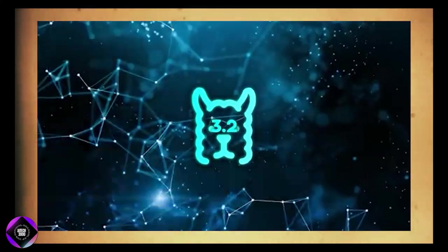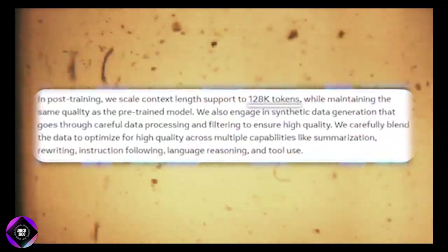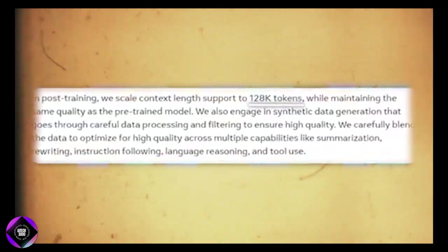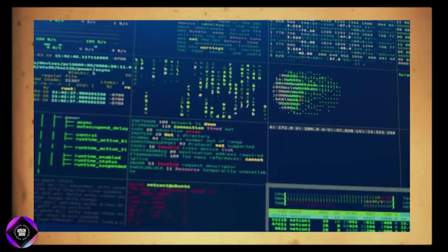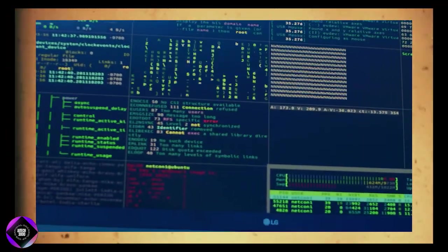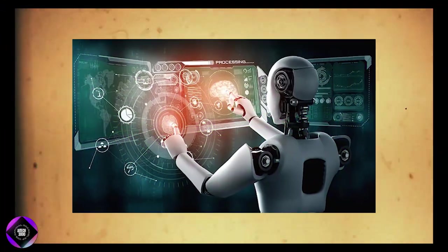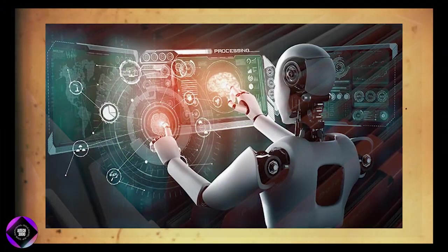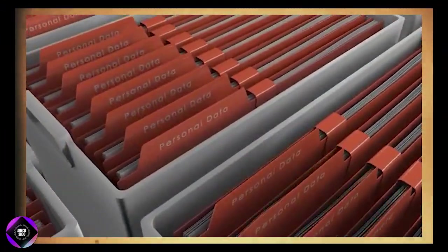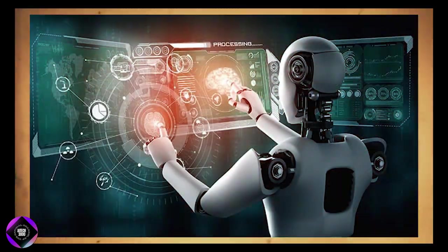Lama 3.2 models can handle a massive 128,000 token context length, which means they can process huge amounts of data at once. To put into perspective, it's like feeding the AI several hundred pages from a textbook and having it handle everything smoothly.